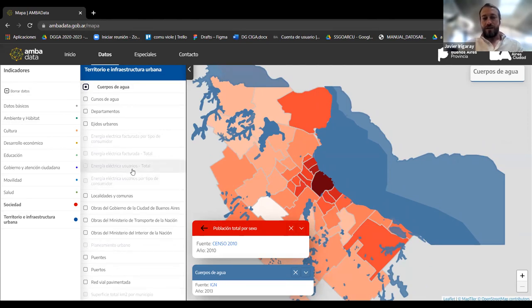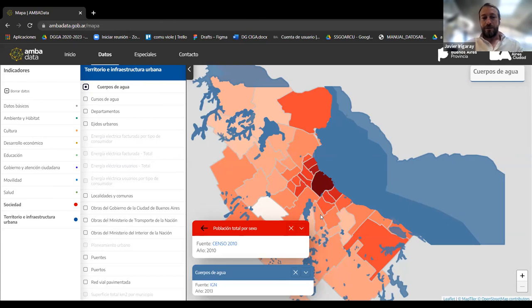AMBA Data was inspired by international experiences such as those from Barcelona and Los Angeles. It relies on open government policies to provide transparency, innovation, collaboration, and evidence-based decision-making. It is a platform open to all the community, and we are currently working on a renovation of the site with the aim of orienting the platform toward an open data portal and promoting a collaborative experience at the metropolitan local government level.